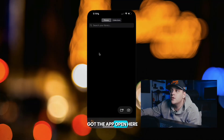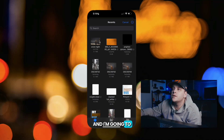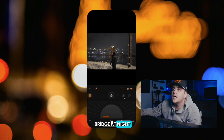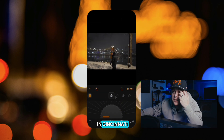I got the app open here and I'm going to pull up a quick photo of a guy walking in front of a bridge at night during a snowstorm here in Cincinnati.